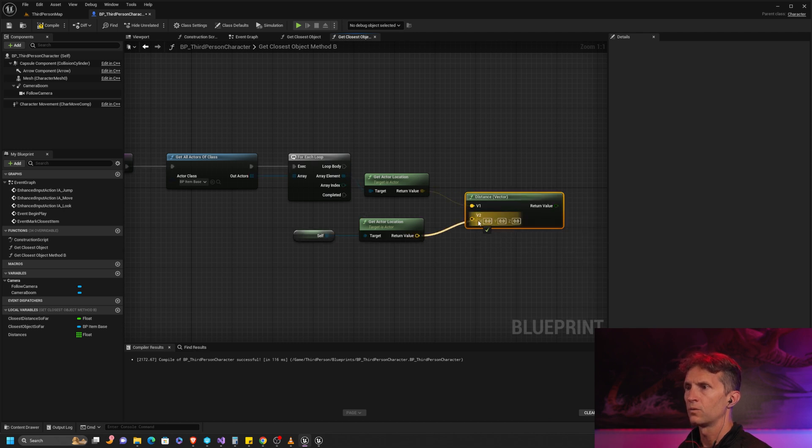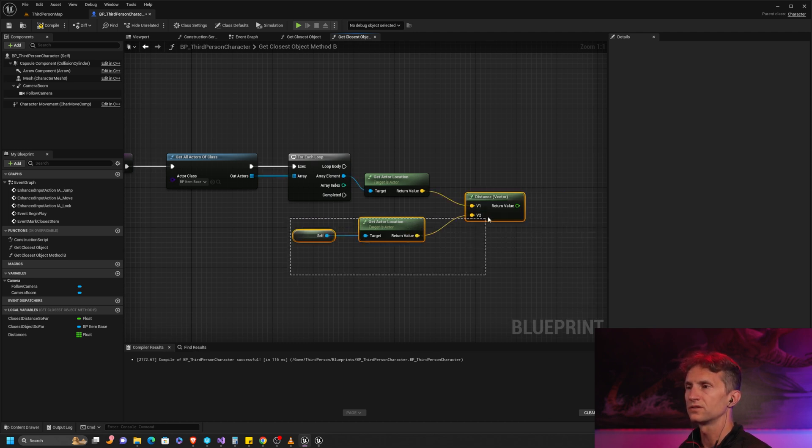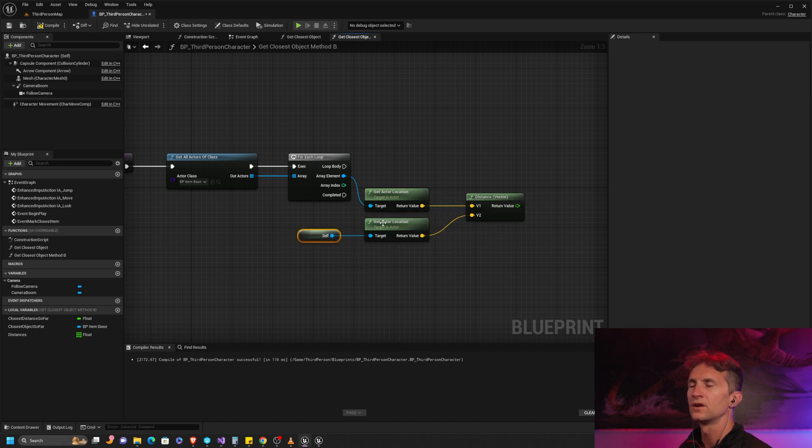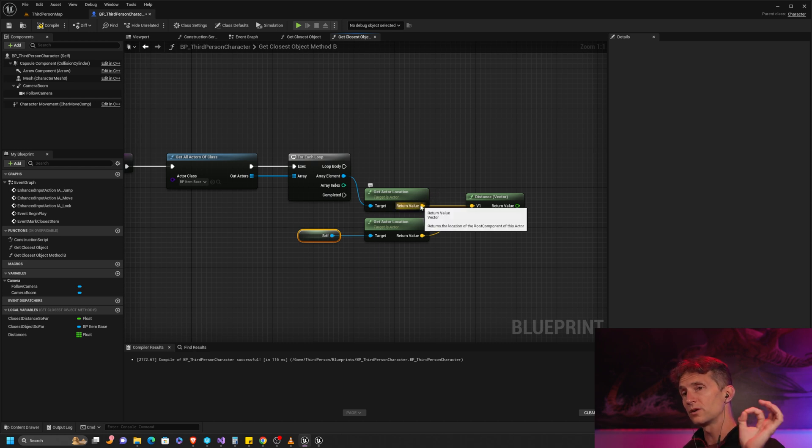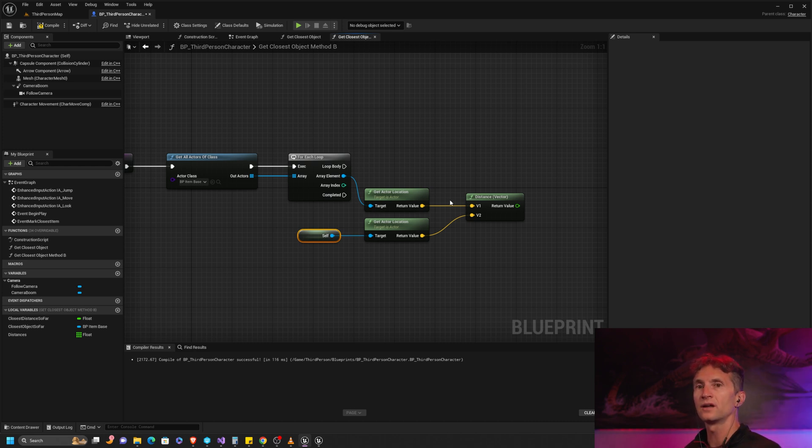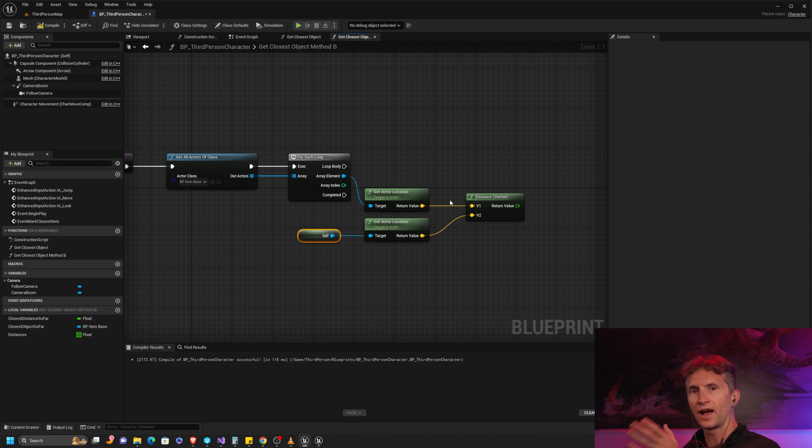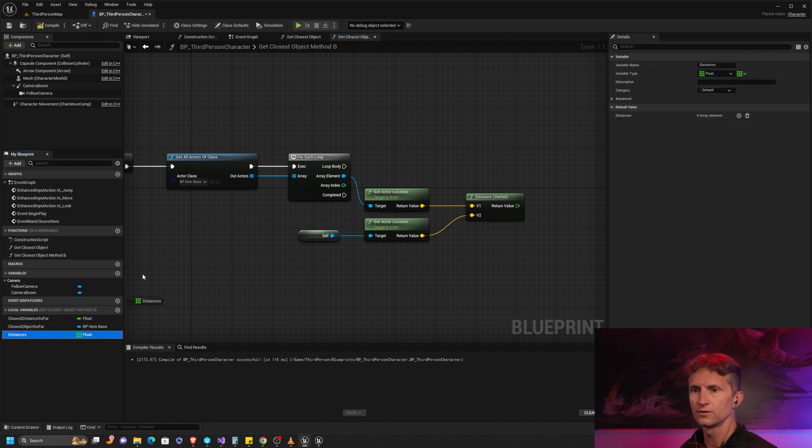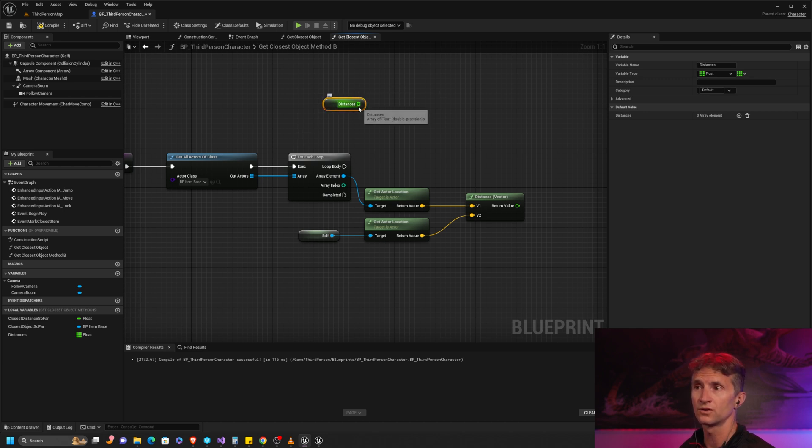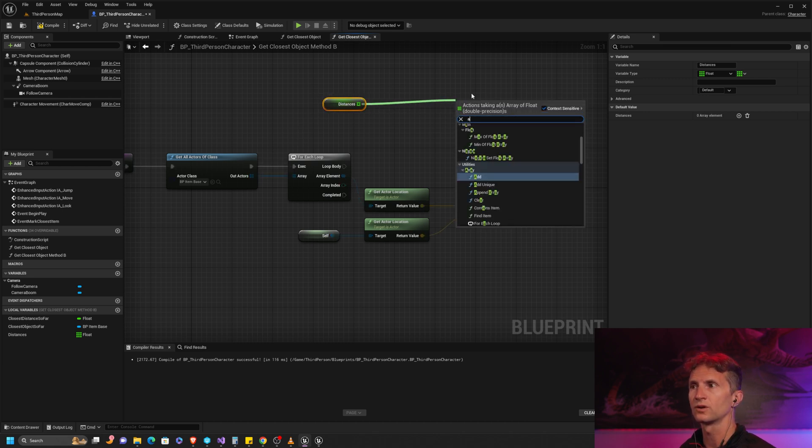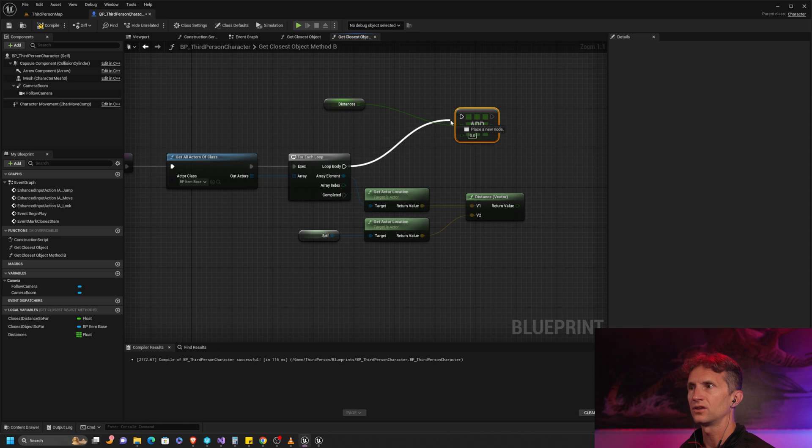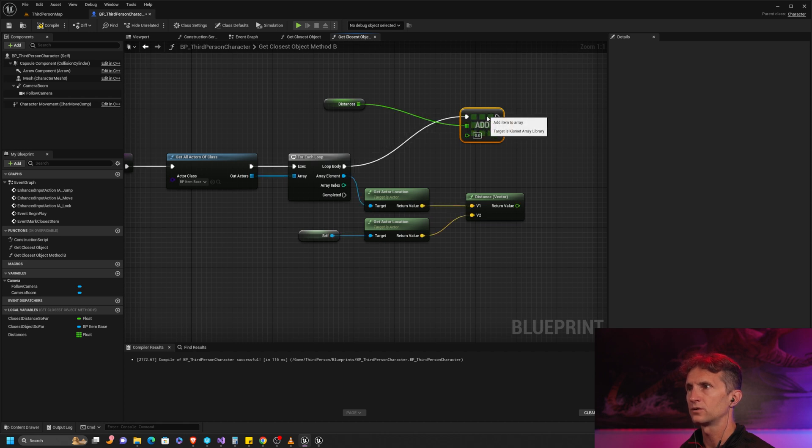Now what we are going to do with this distance is add it to our array of distances. When we start, our array of distances is empty. As we go through and add the distance to the array, it will basically fill the distances array as we go so that they will match. To do that, it's a little counterintuitive. With your distance array, you're going to choose 'add', and in this case we are going to add the distance.